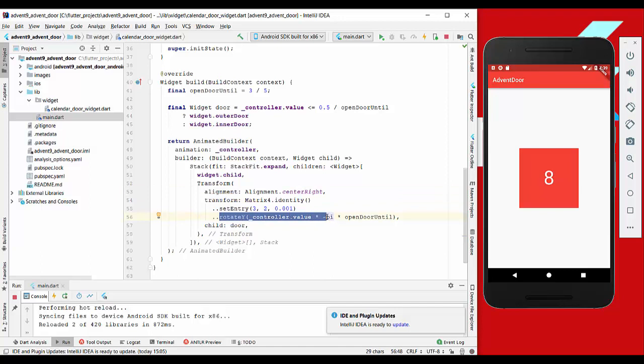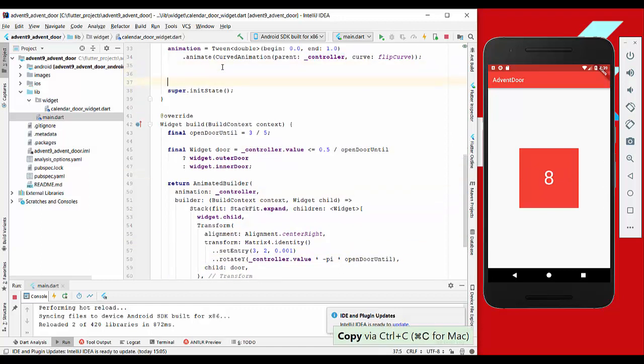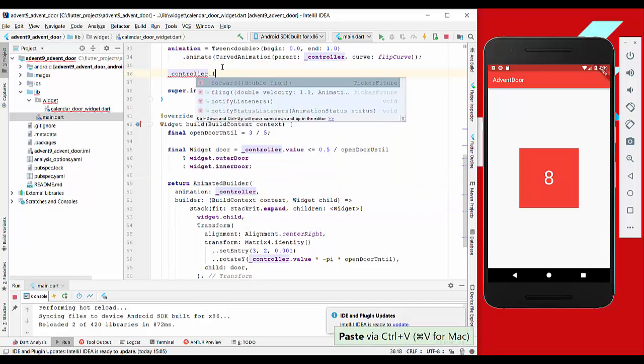Then we just say that it should rotate by minus pi multiplied with open door until, which is how much the rotation should last. So we want to have a rotation until here at least. Another thing we want to do is actually start the animation.